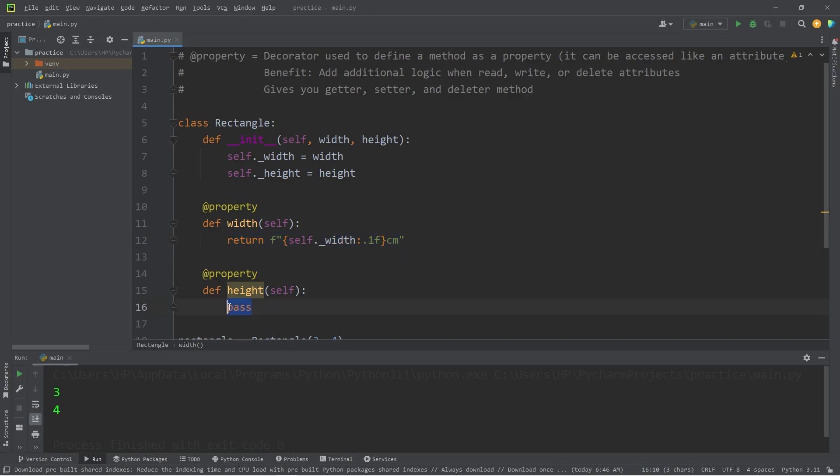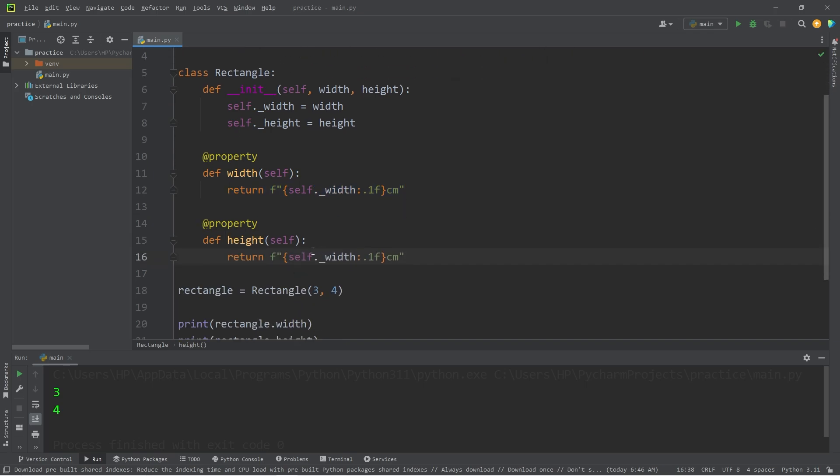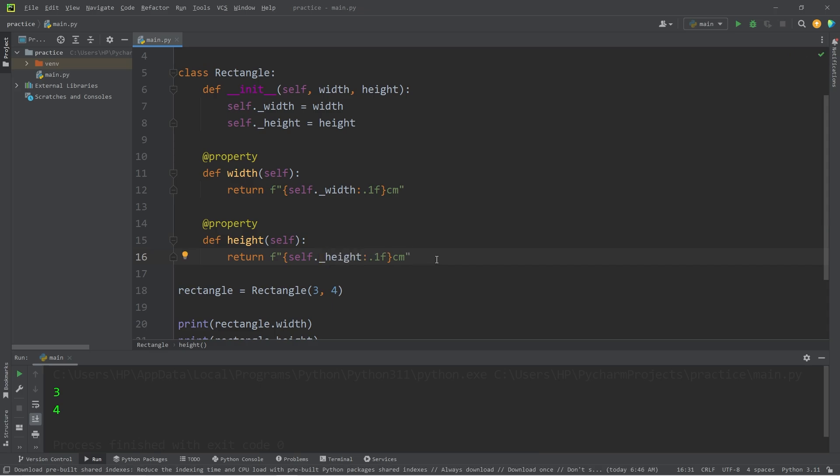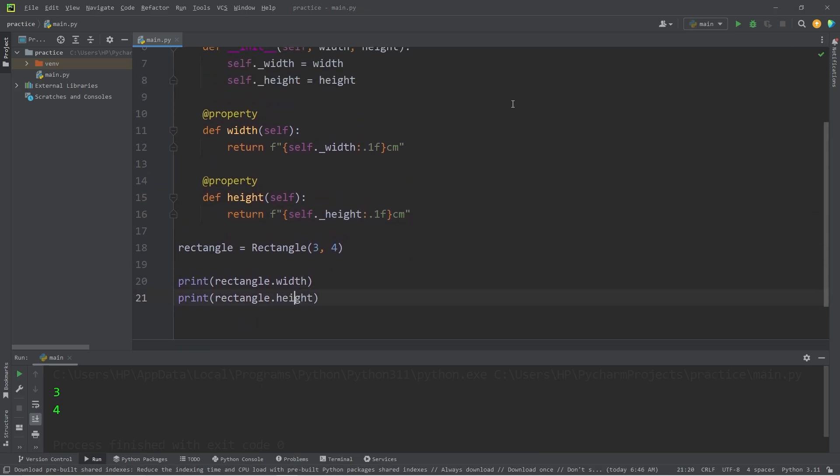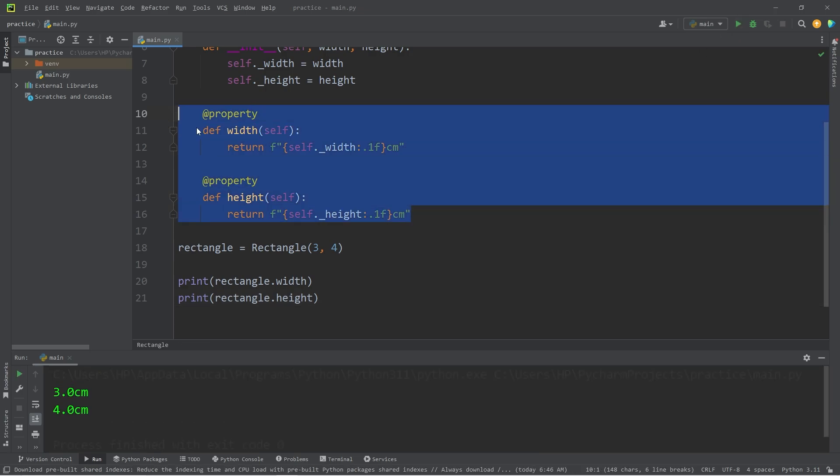We'll do this with the height as well. We will return self.private_height. So now, when we access the width or the height, we will do so using these getter methods.